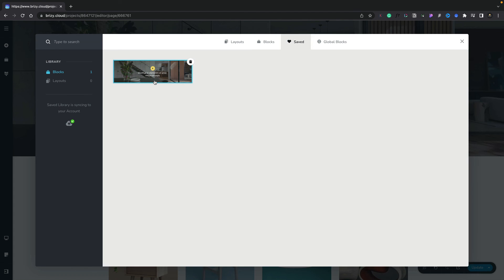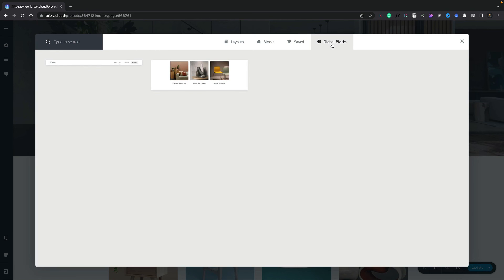However, with global blocks it works in the opposite way. If you inserted this header section, for example, and then we go in and make a change to the header, like change the logo, everywhere site-wide that uses that particular block template will be updated and changed. That's the key difference between the two of those, and that will give you a good idea of when you should use one over the other.